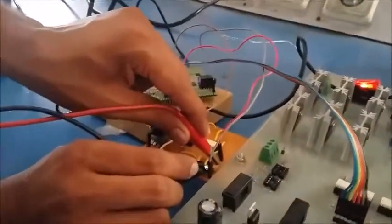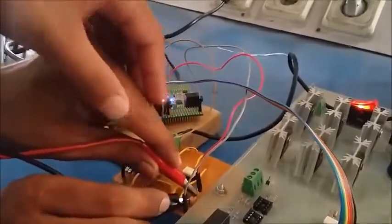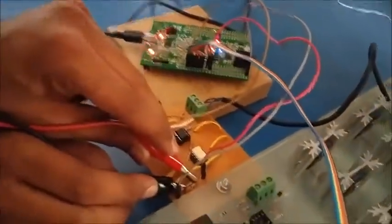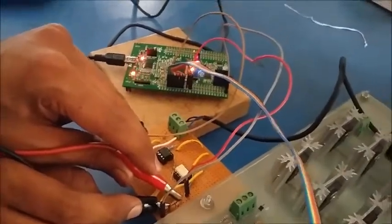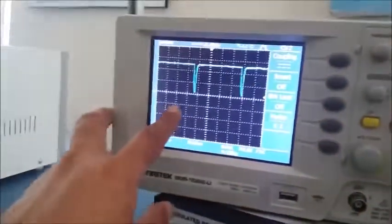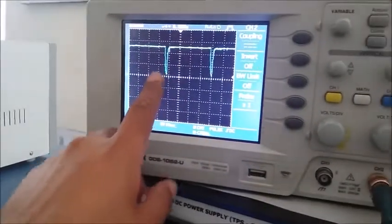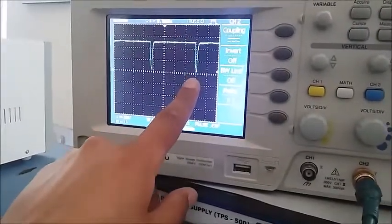By measuring the distance of this pulse we can calculate the speed. The circuit is as follows: the output of the proximity sensor is given to a comparator op-amp, then fed to the TLP250 optocoupler. By measuring the time duration between these two pulses we can measure the speed.